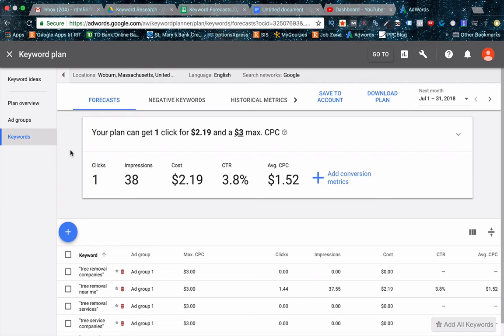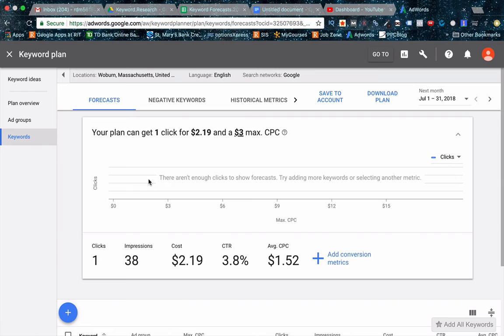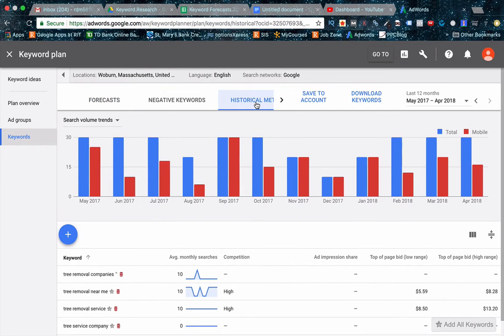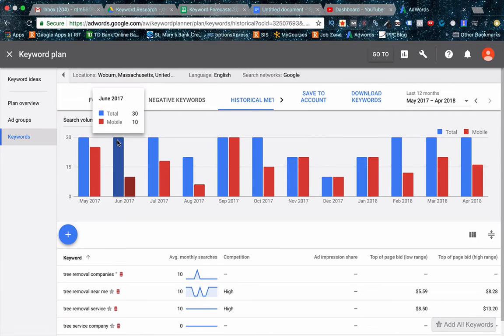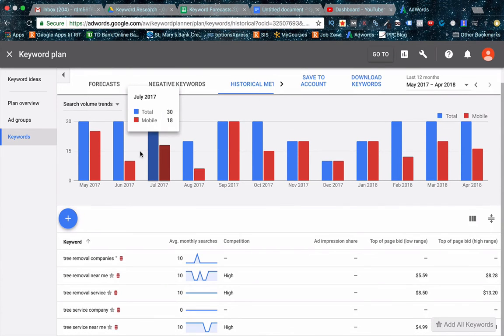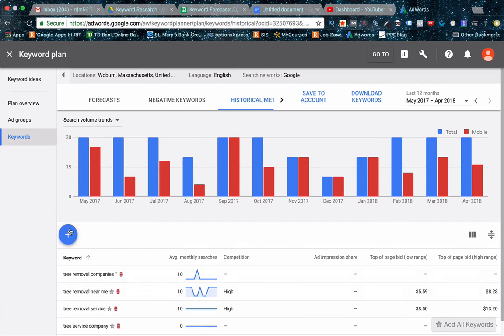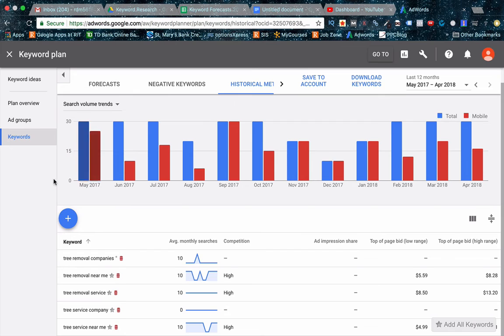This should be able to give you a little bit of an estimate of what you should be bidding. So what I like to do here is usually I'll jump over here and it will give me a graph, but it doesn't look like there's enough data to produce that graph. And then I'll take a bid that's like almost at the top of where the graph starts leveling out so I can get the most optimized bid immediately. But instead let's go to historical metrics and this will show you over time, top of the page bids for these. It doesn't show for all of these, but it will give you a sense. So tree removal near me, tree removal service, just make sure that your locations are right because your CPC will change based off of that.